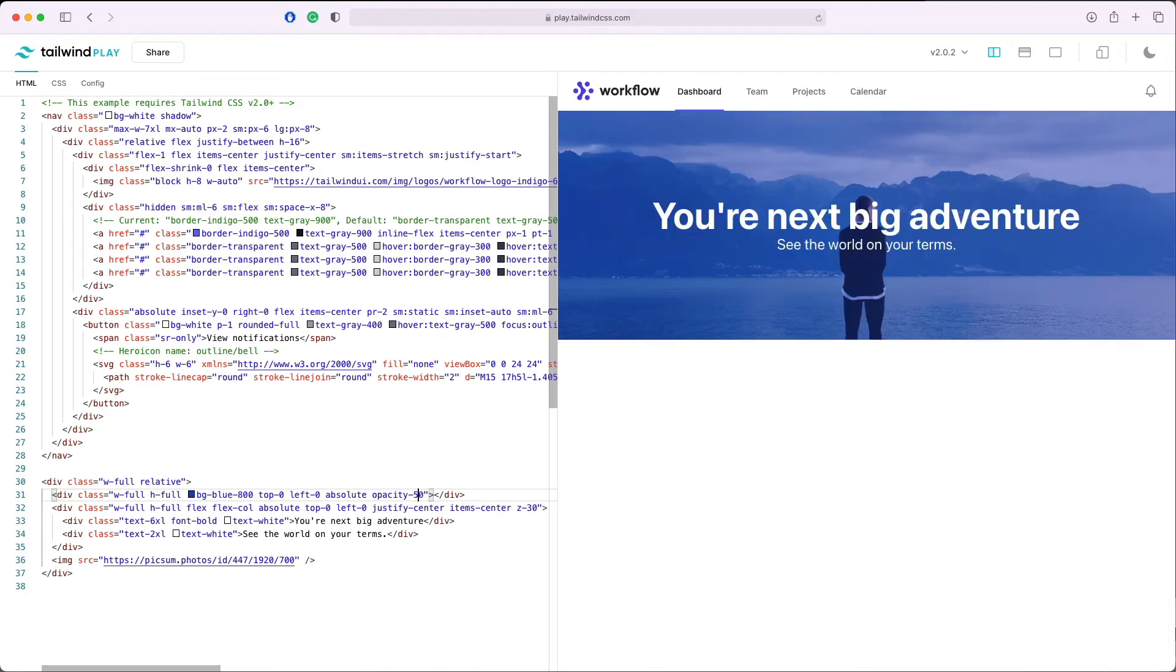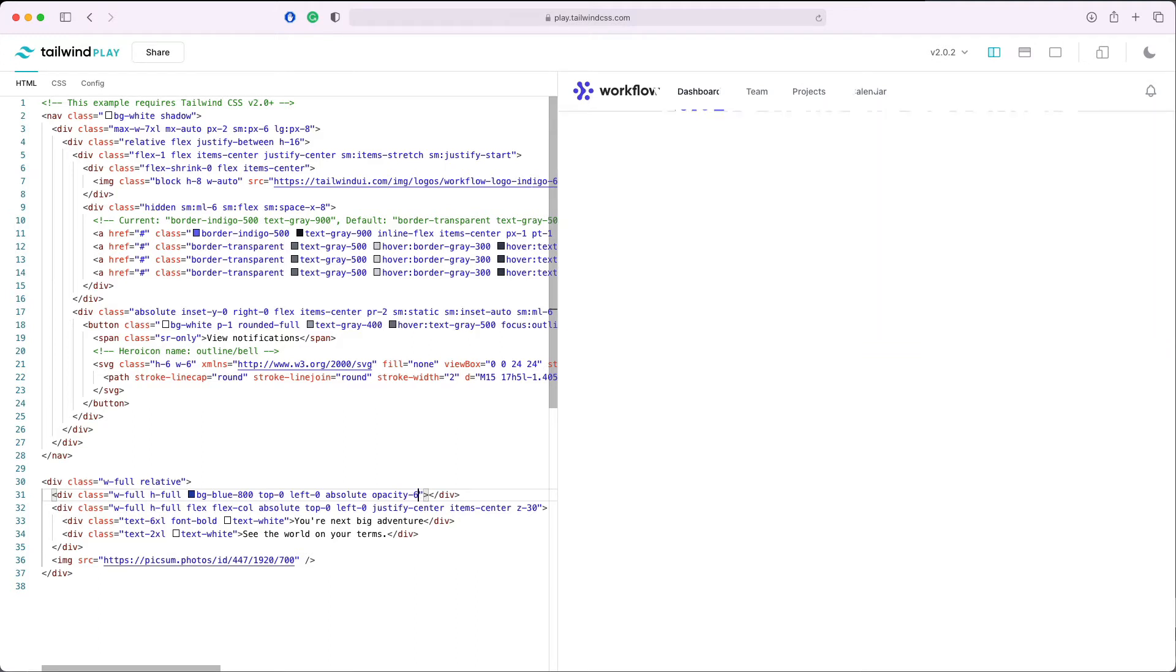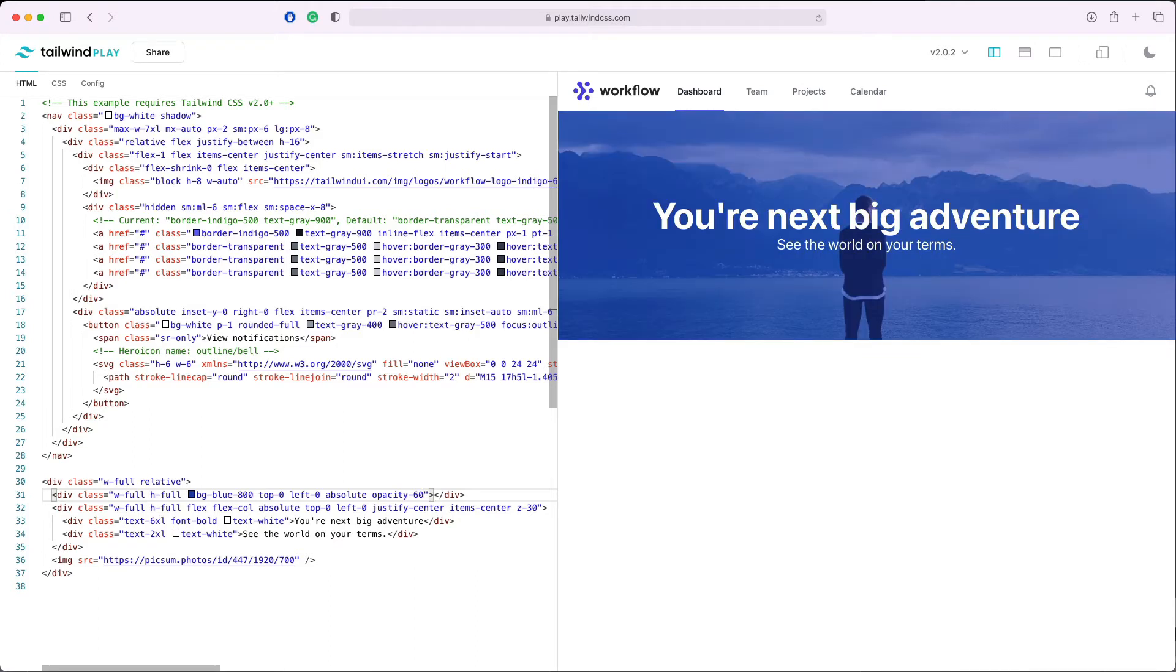We can just play with the number of opacity in order to make the image look good. So maybe something like 60. In this case it's a little bit too much, so maybe even 40 will work. As you can see now we have a colorful overlay that makes our text have better readability.